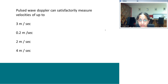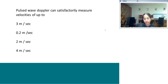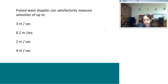Question 5: Pulsed wave Doppler can satisfactorily measure velocities up to 2 meters per second. Beyond that, aliasing occurs. Remember that in fetal echocardiography the unit used is centimeters per second, so units are also important.